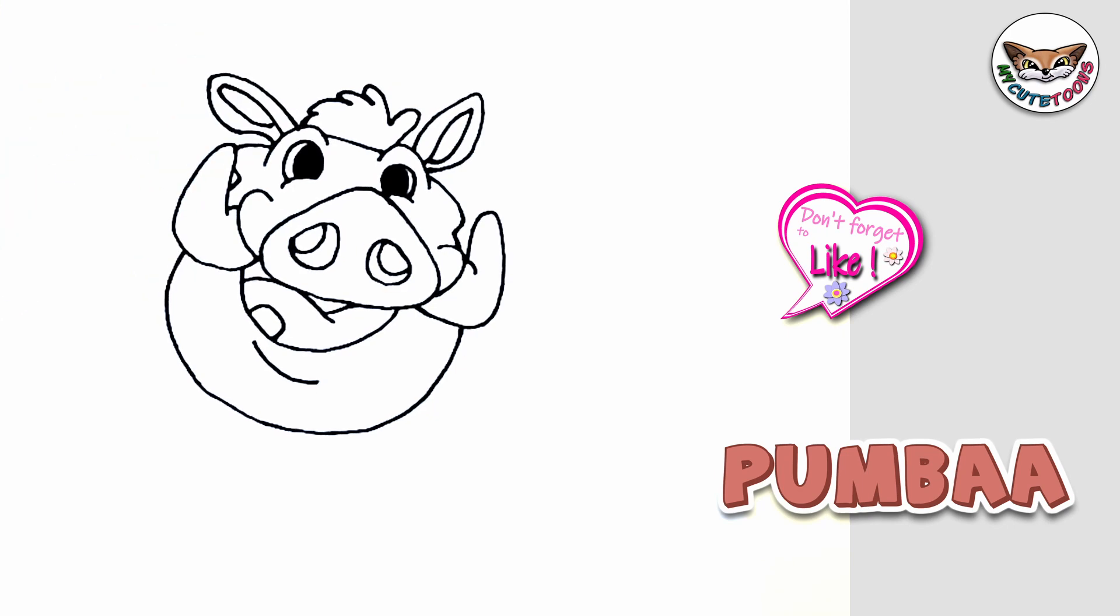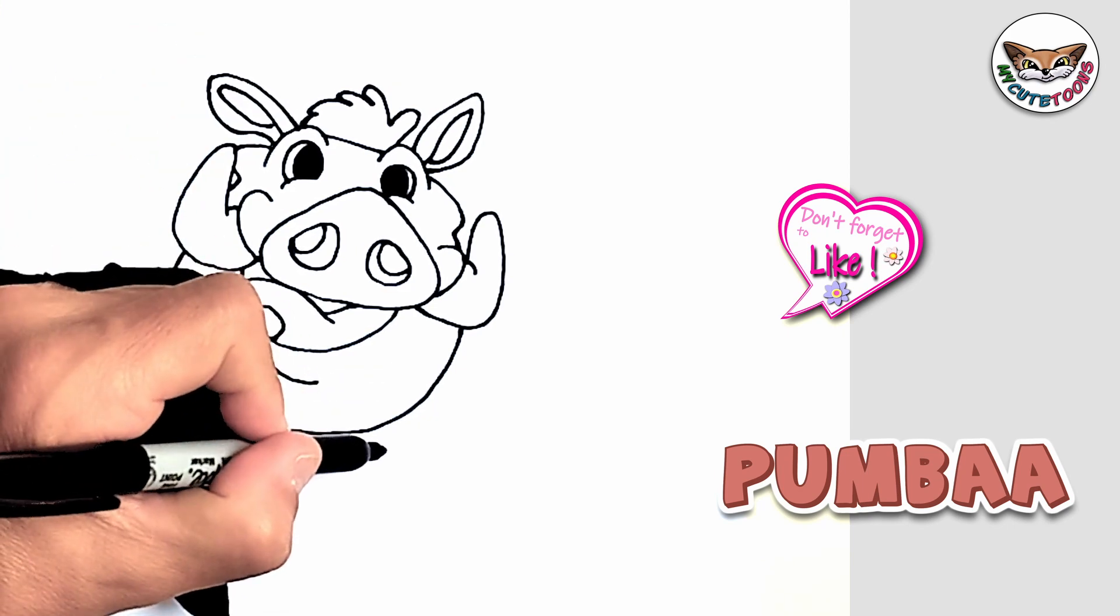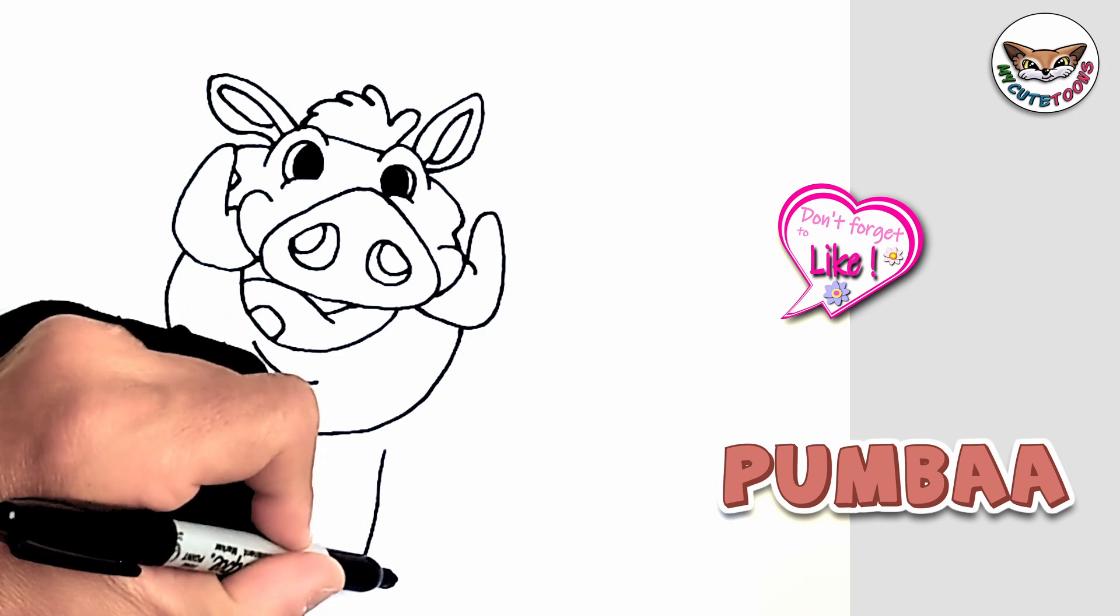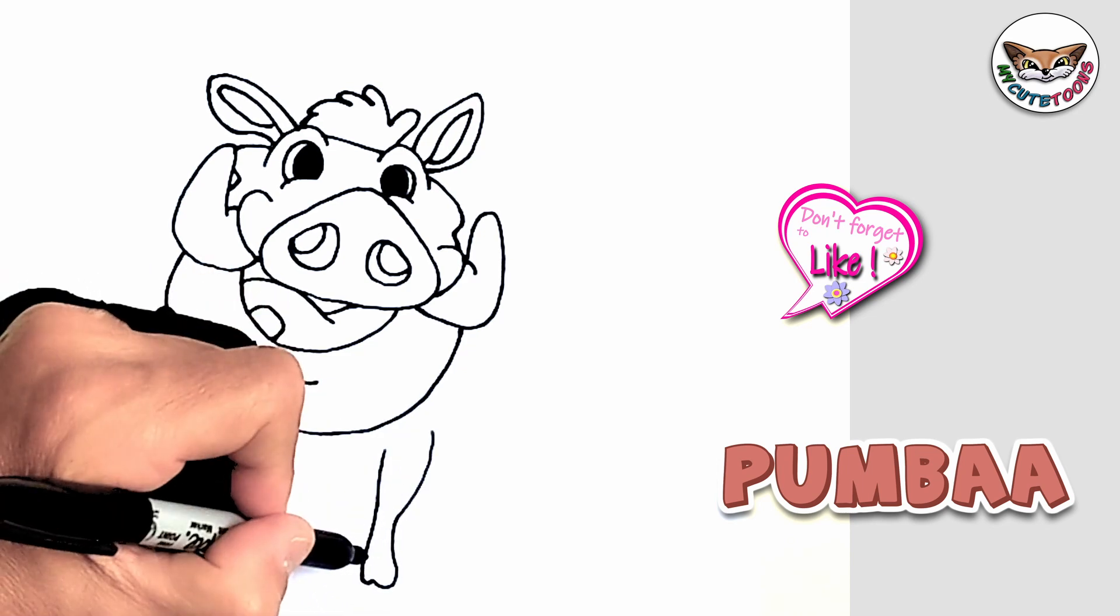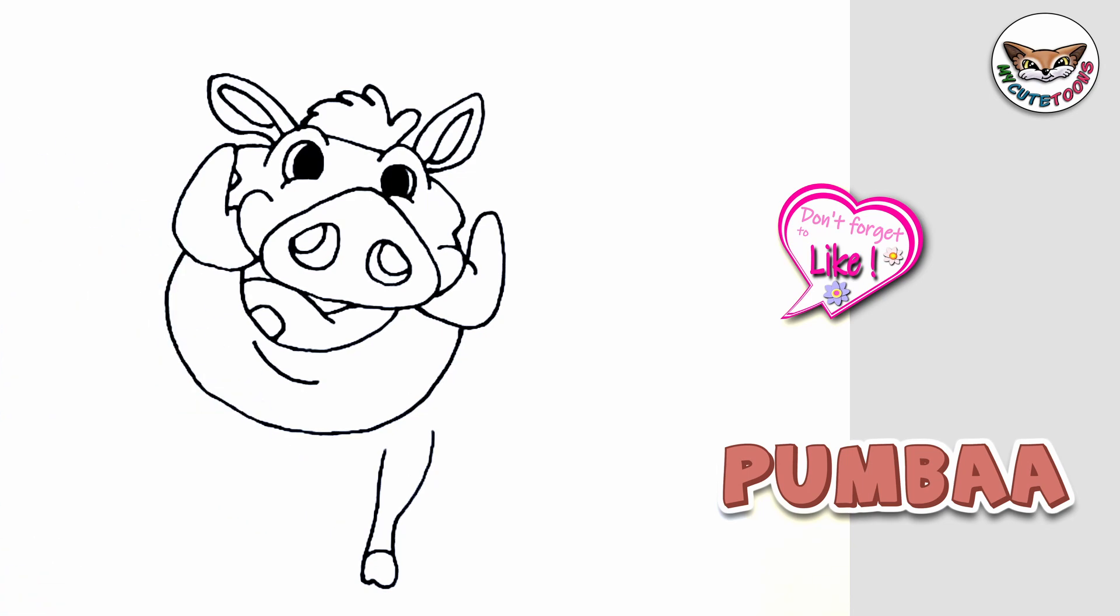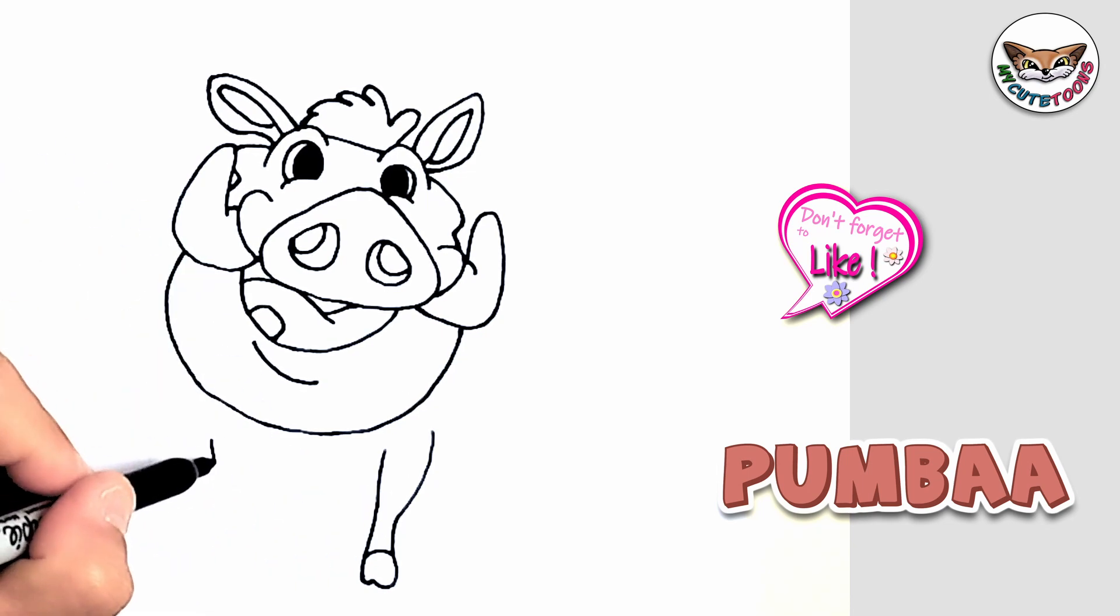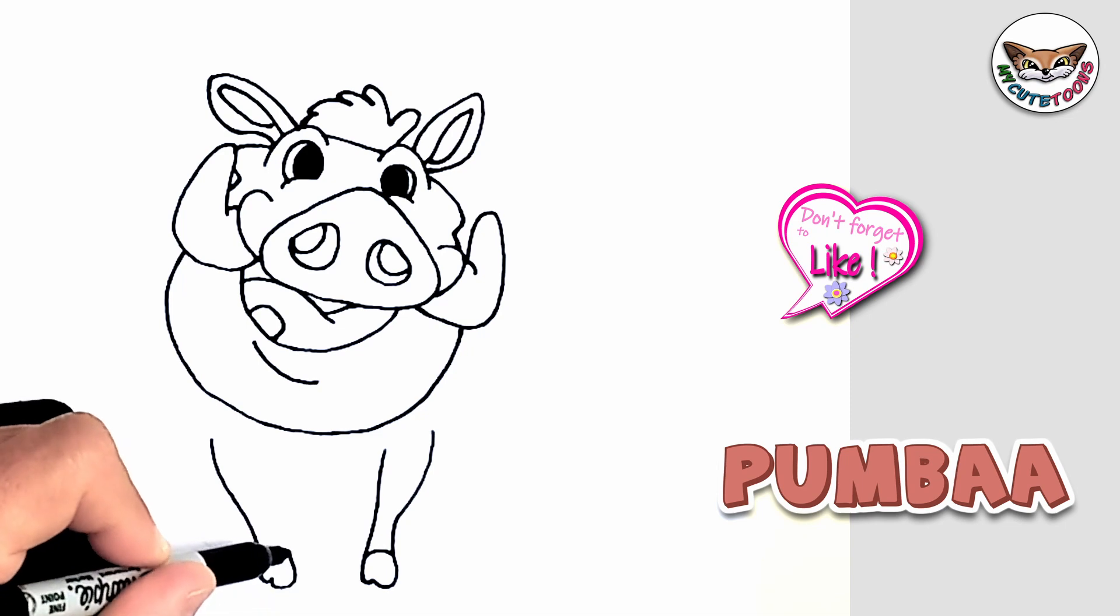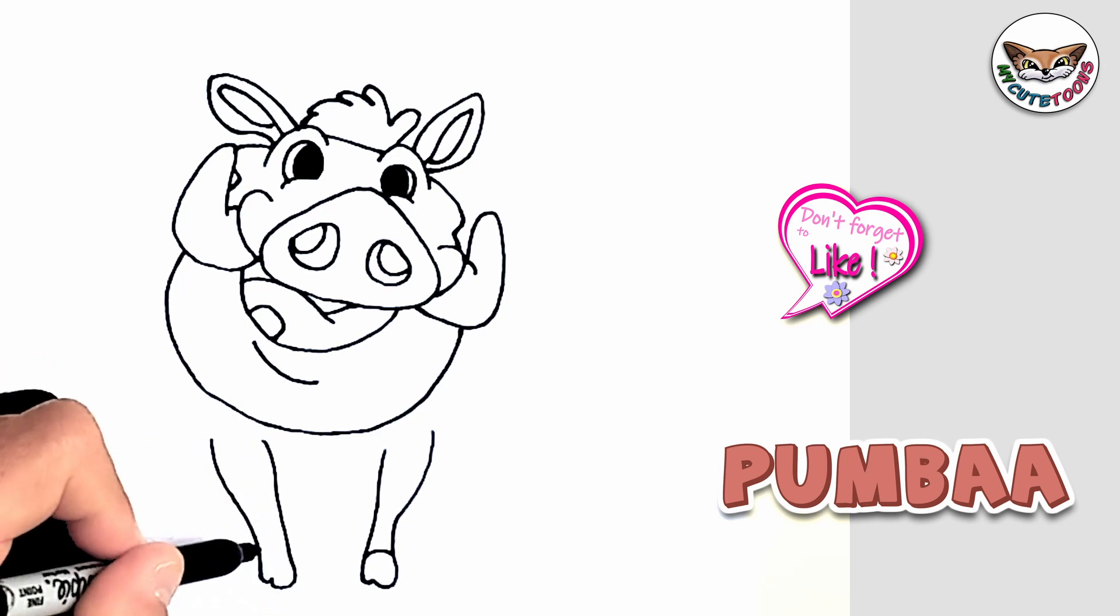Let's go down to Pumbaa's body. First thing I'm going to do is draw the legs. So I'm going to draw two and I'm going to make a little hoof. Take it upwards and just take a line through. Now I'm going to copy this on this side as well. A little hoof and take it up.